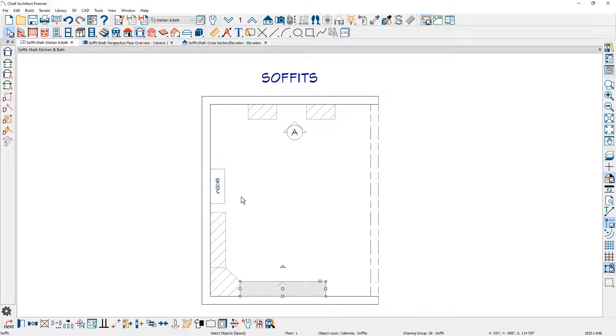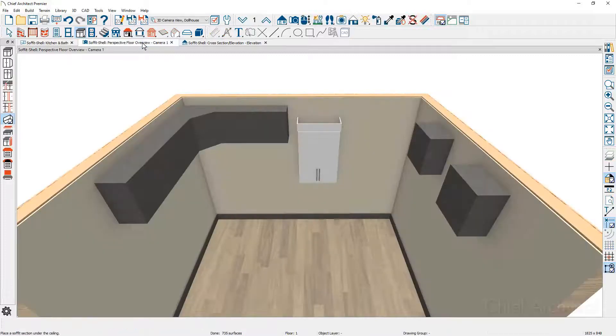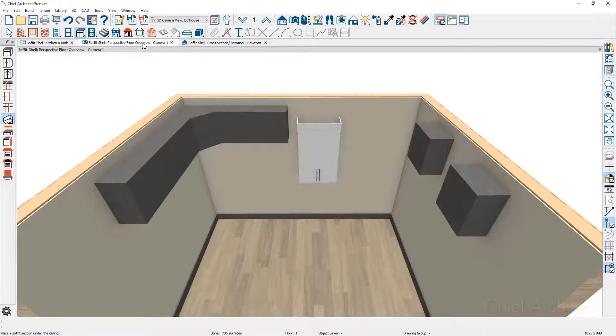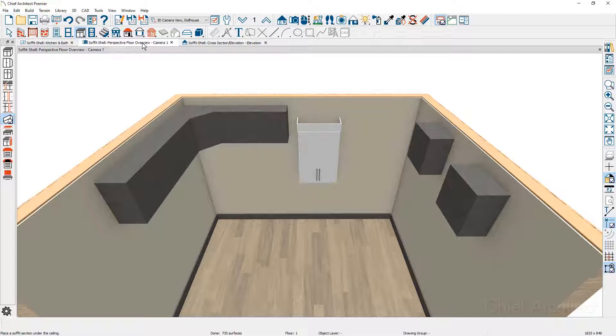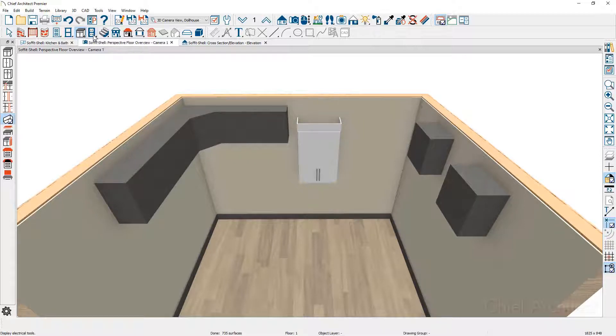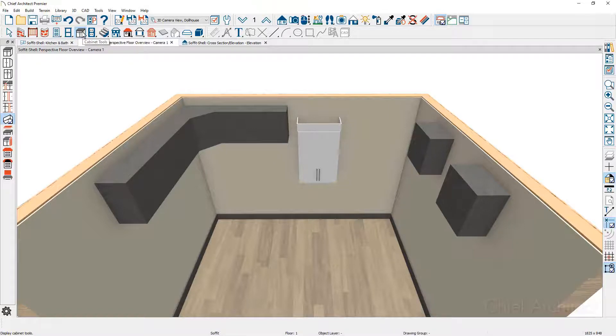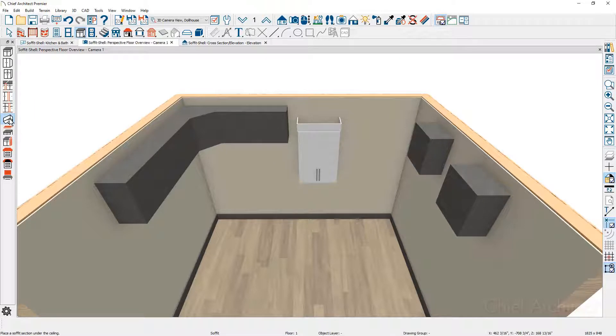Let's take a look at a few of the settings inside the soffit dialog. You'll notice that my soffits have a certain height and color. That is a default that I have set up. You can find out what your default settings are by clicking on the cabinet tools and double clicking on the soffit tool.